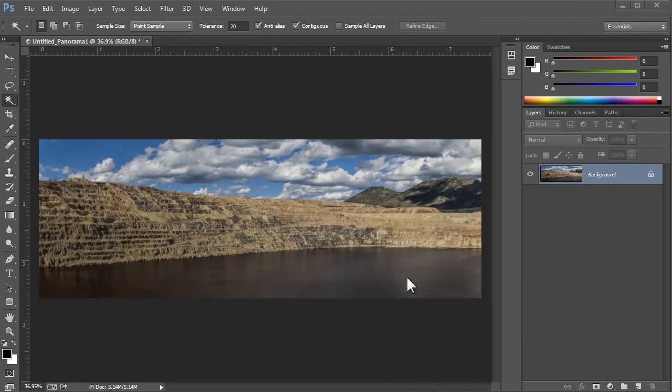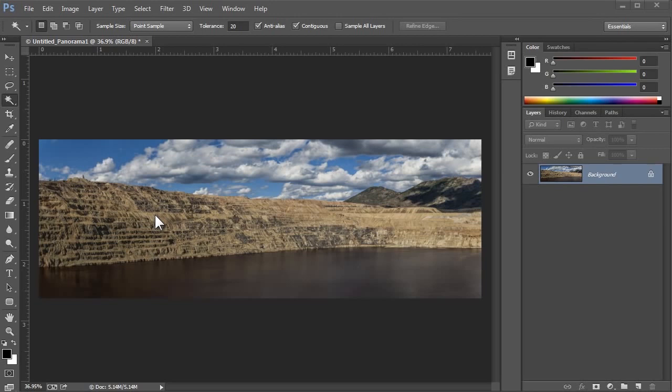After creating a panorama, I would then continue to develop it. For example, I'd brighten the left side of this image. I could do it here in Photoshop, or I could save this and go to Lightroom to complete the work. OK, I hope you've enjoyed this video on using Photomerge to easily create panoramas.